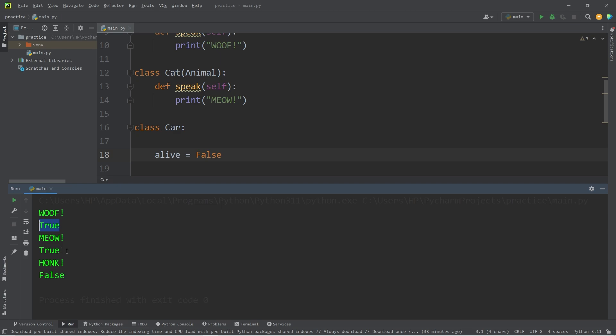We have true for the dog, it's living. True for the cat, it's living. But false for the car. It's not living. It's not a living creature.